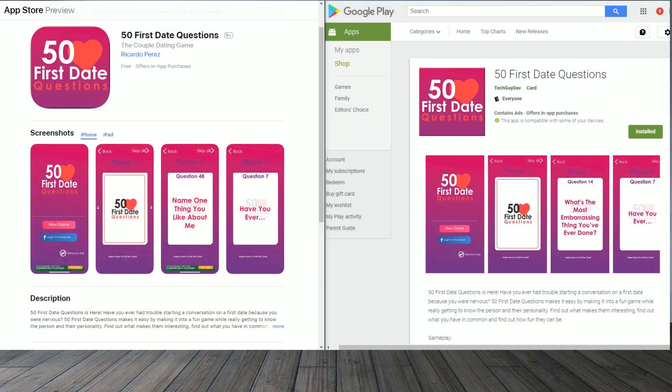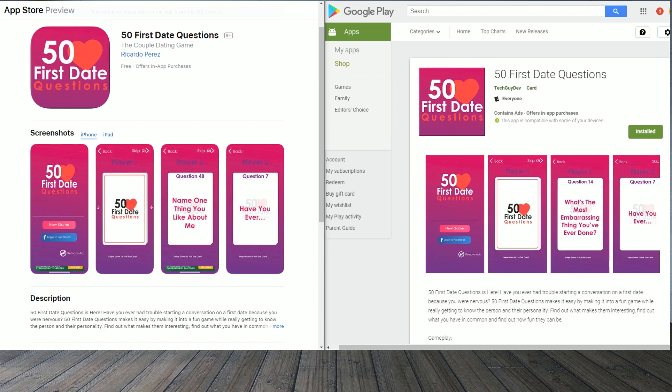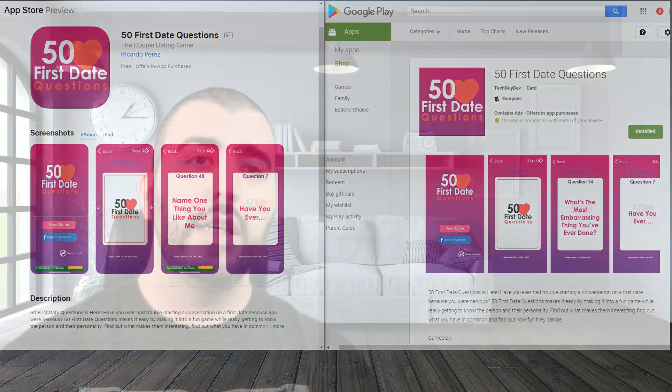So if you were thinking about what to get me for my birthday this year, well, it's now available on the Google Play Store and the Apple App Store. You can just go right there, download it. It would really be appreciated.